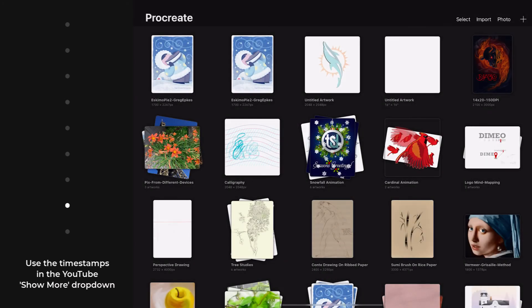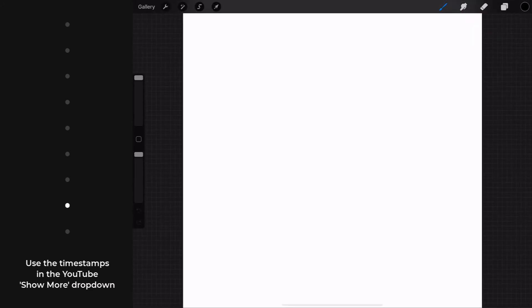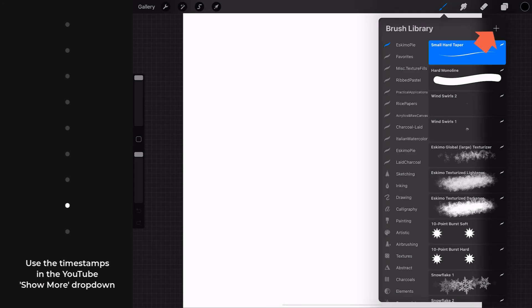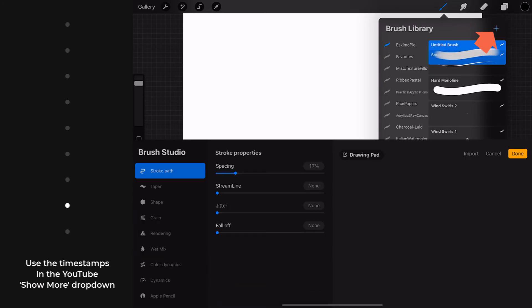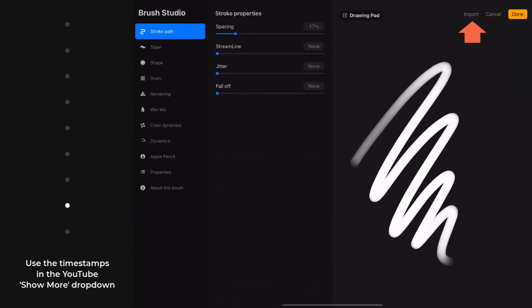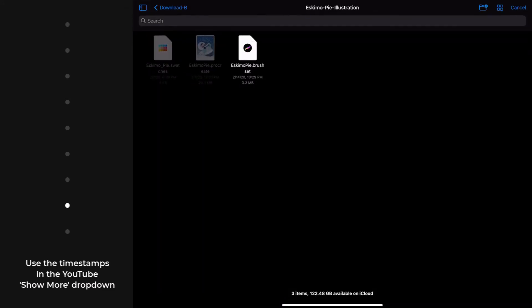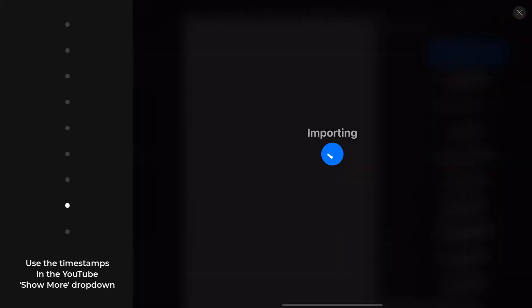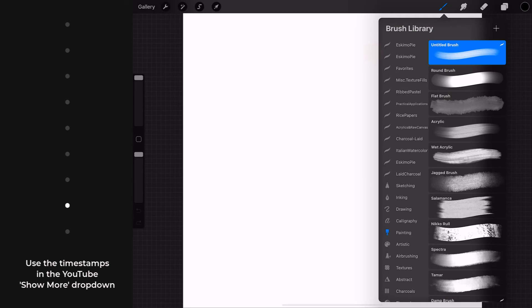To demonstrate just how nested the chain of commands are for importing brushes from within Procreate, I'm starting at square one in the gallery. And from the gallery, I would again have to open a canvas to access the open canvas menu, as I call it. Choose the brush selection. Choose the plus symbol. And then in the brush studio, you would choose the import selection. Navigate to the folder, which we're already there. And again, the only file type that I can select in this folder is the brush set, which I'm going to choose.